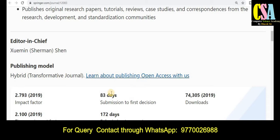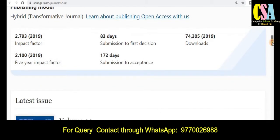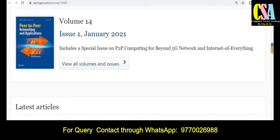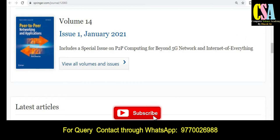Within 83 days you will get the notification whether your research article is accepted or not, and after that 172 days are required to publish your research article. You can also explore the latest published articles in the latest issue.